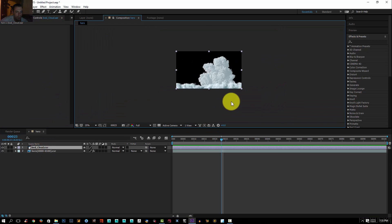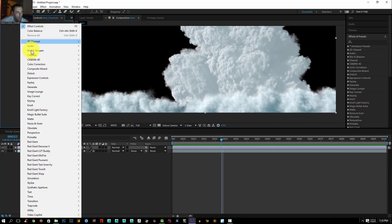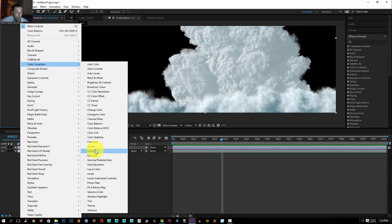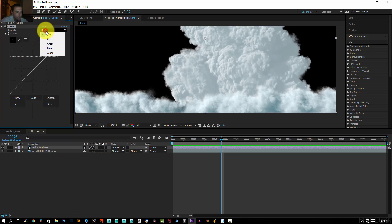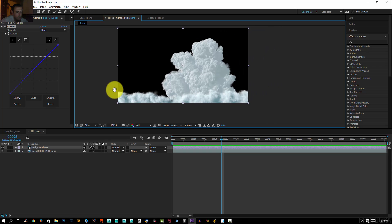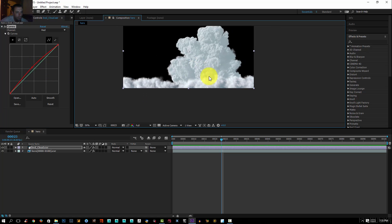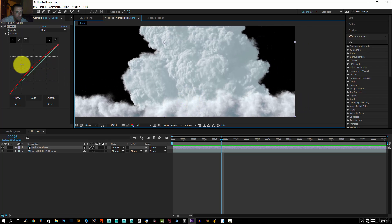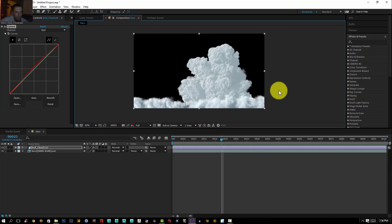Now I'll go to my bed layer and try to lower the blue on it. Right click, Color Correction, and go to Curves. I'll choose the blue channel — actually the red channel — and push the red channel up, then close and push it down just a bit. I think that's good enough.